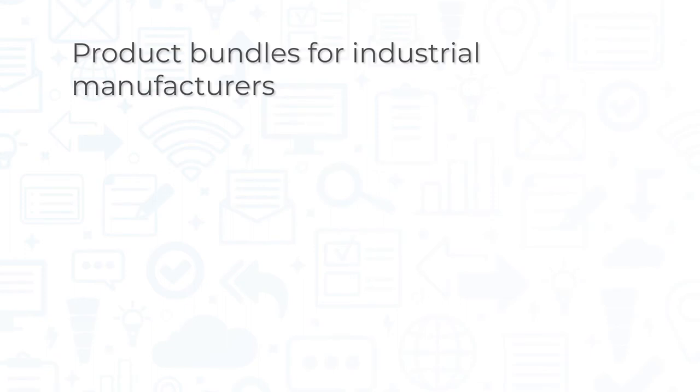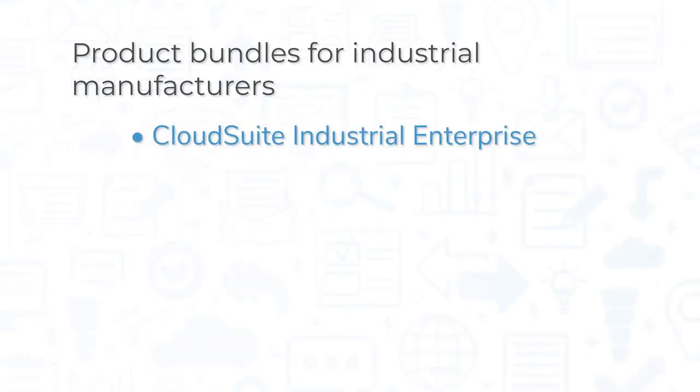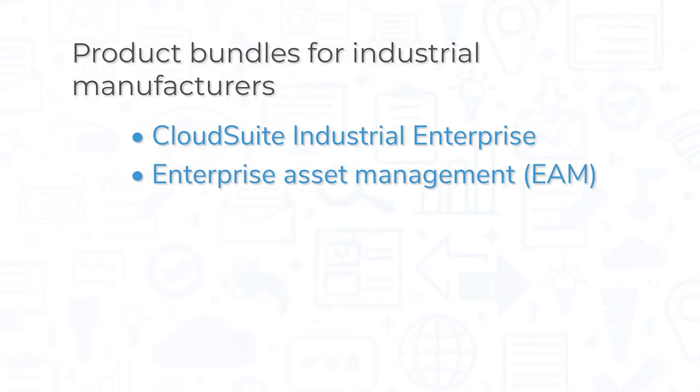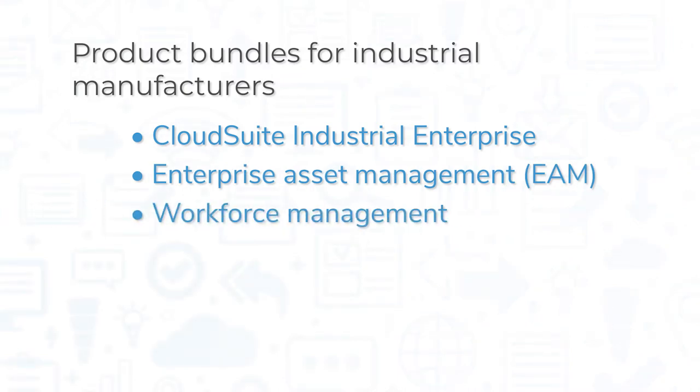For industrial manufacturers, Infor offers several different product bundles, including CloudSuite Industrial Enterprise, Enterprise Asset Management, Workforce Management, and Product Lifecycle Management.